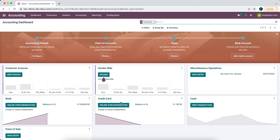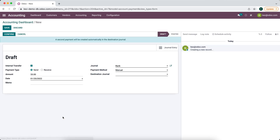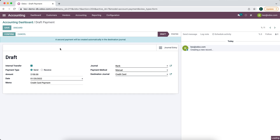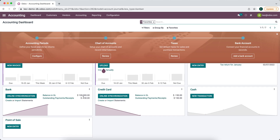Now in our bank account we're going to send money via an internal transfer to our credit card. We'll click new internal transfer and we'll send one hundred and fifty dollars to pay off our credit card. It's going to come from our bank journal and the destination journal is going to be our credit card account. We'll confirm this. In our outstanding payments we have $150 leaving the bank account going to our credit card.